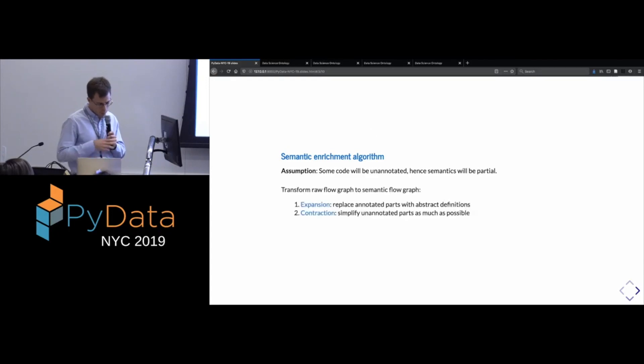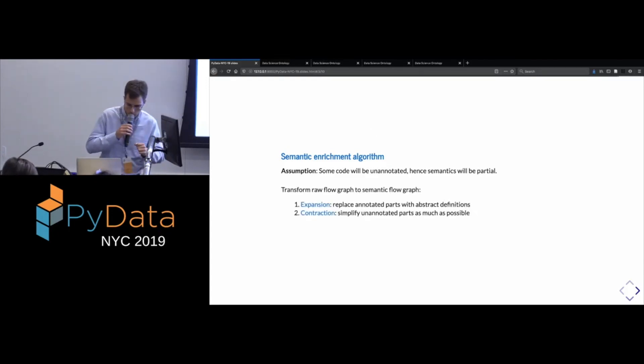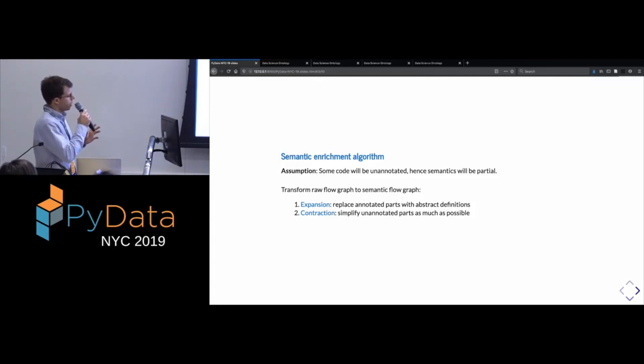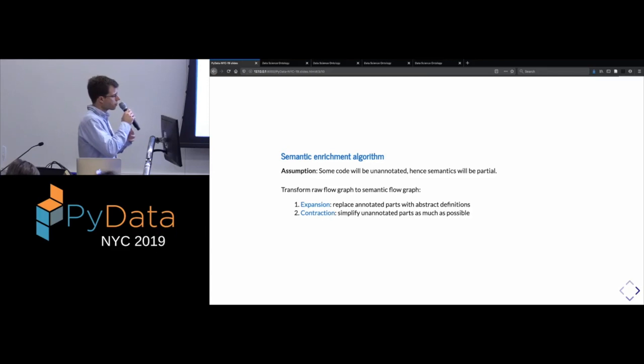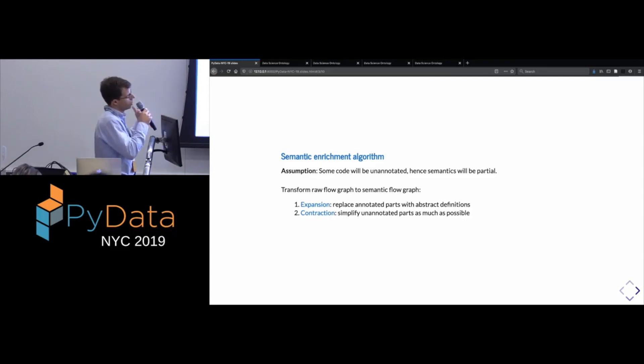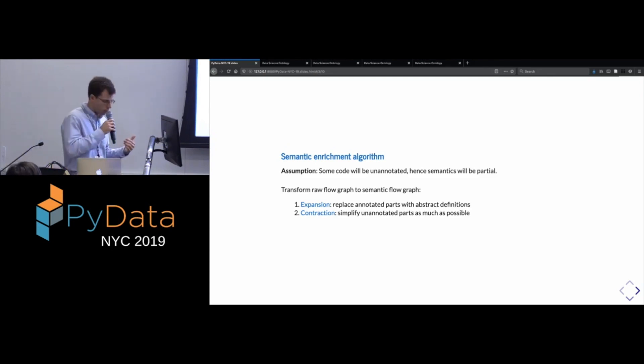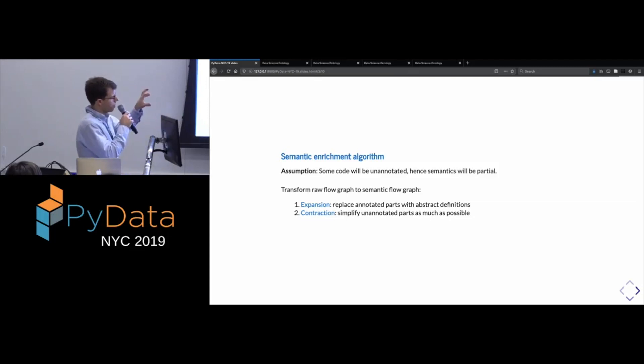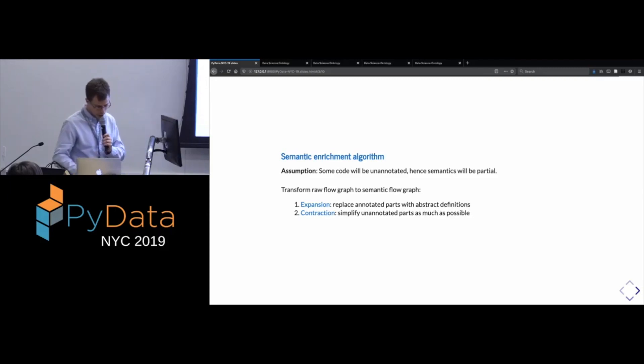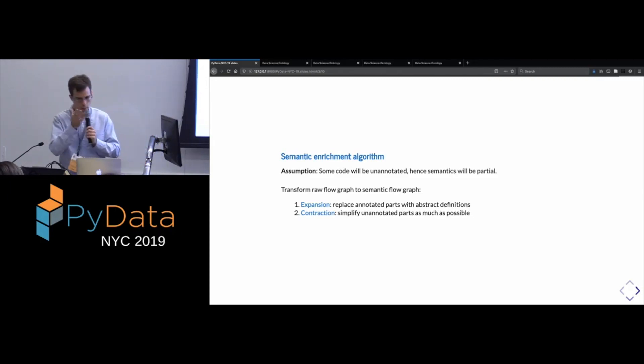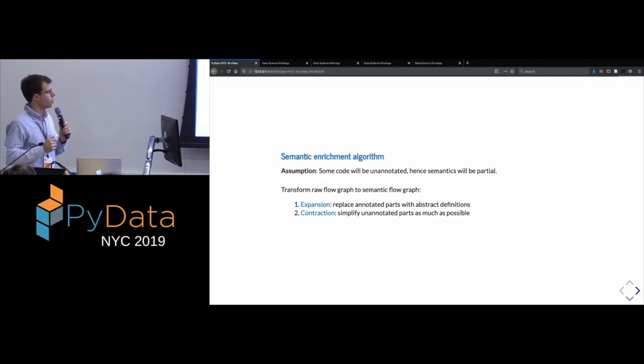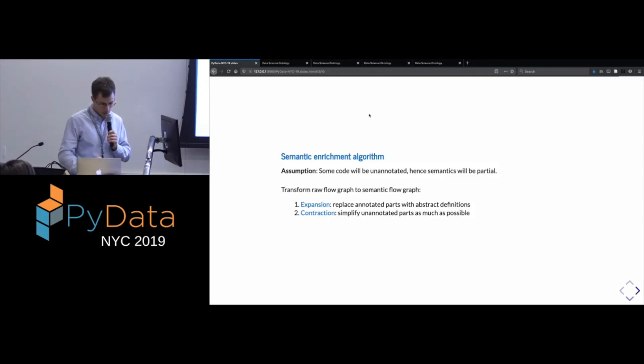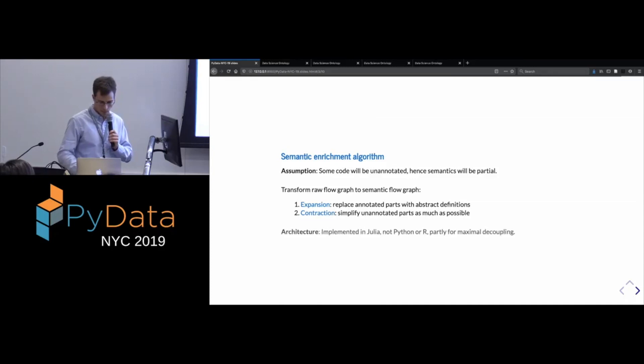It outputs the model and it extracts the centroid and the clusters from that model and just returns those two things. And that is, if you read the documentation of this function, that is indeed what it does. So almost to the end here. So turning to the part of how we use these annotations. So another assumption that we make, which I think is basically a practical necessity, is to think that not all the code that the user is writing are going to have annotations. So whatever